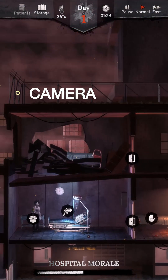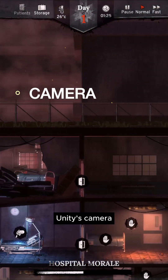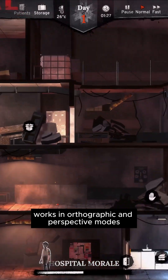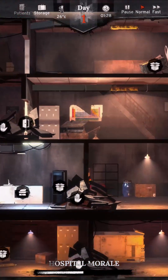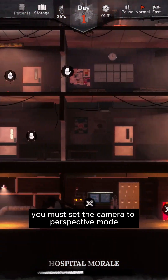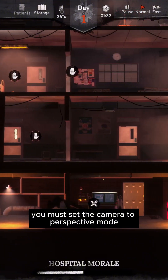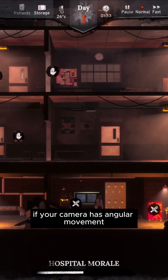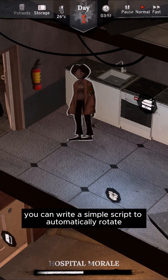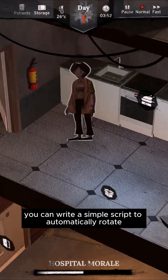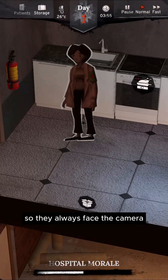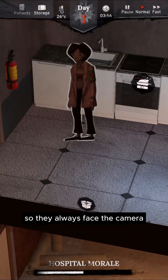And last is the camera. Unity's camera works in orthographic and perspective modes. To achieve the 2D-3D graphic, you must set the camera to perspective mode. If your camera has angular movement, you can write a simple script to auto-rotate the 2D sprites so they always face the camera.